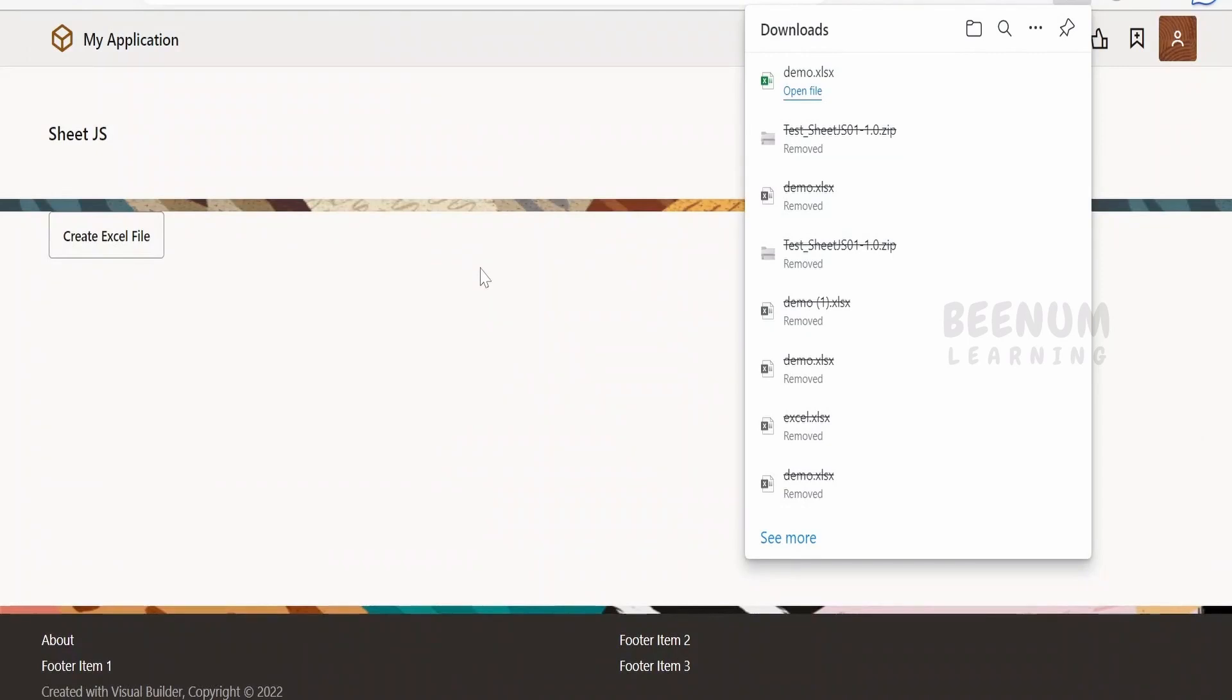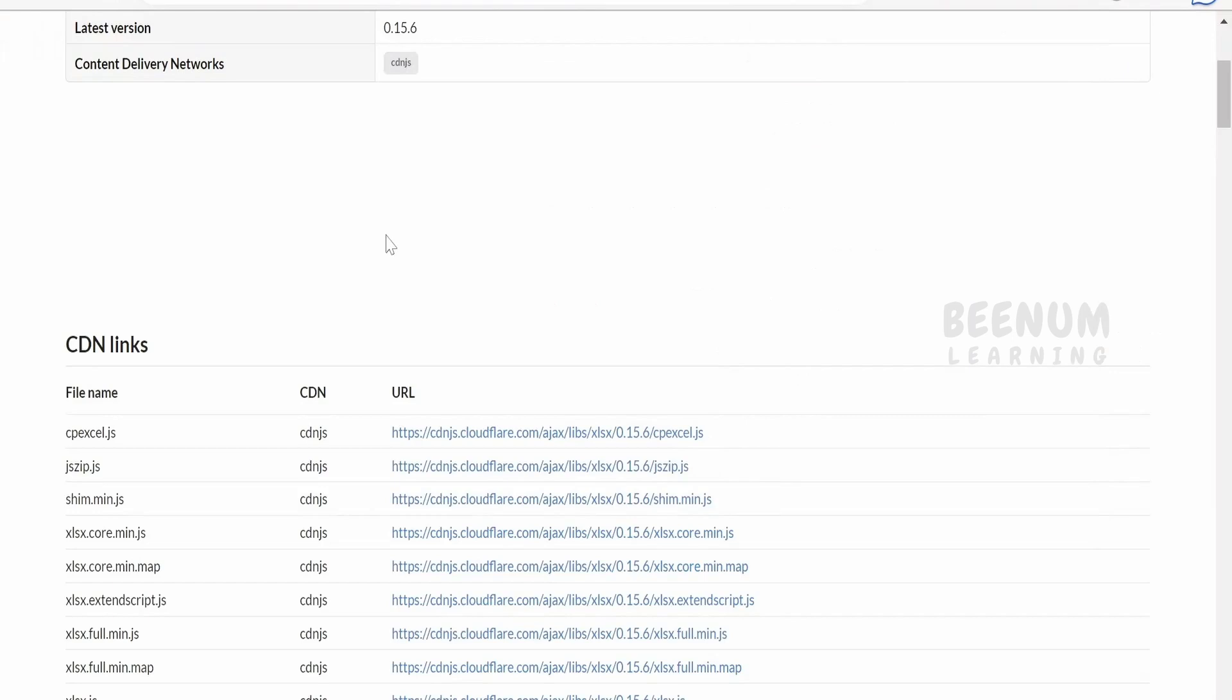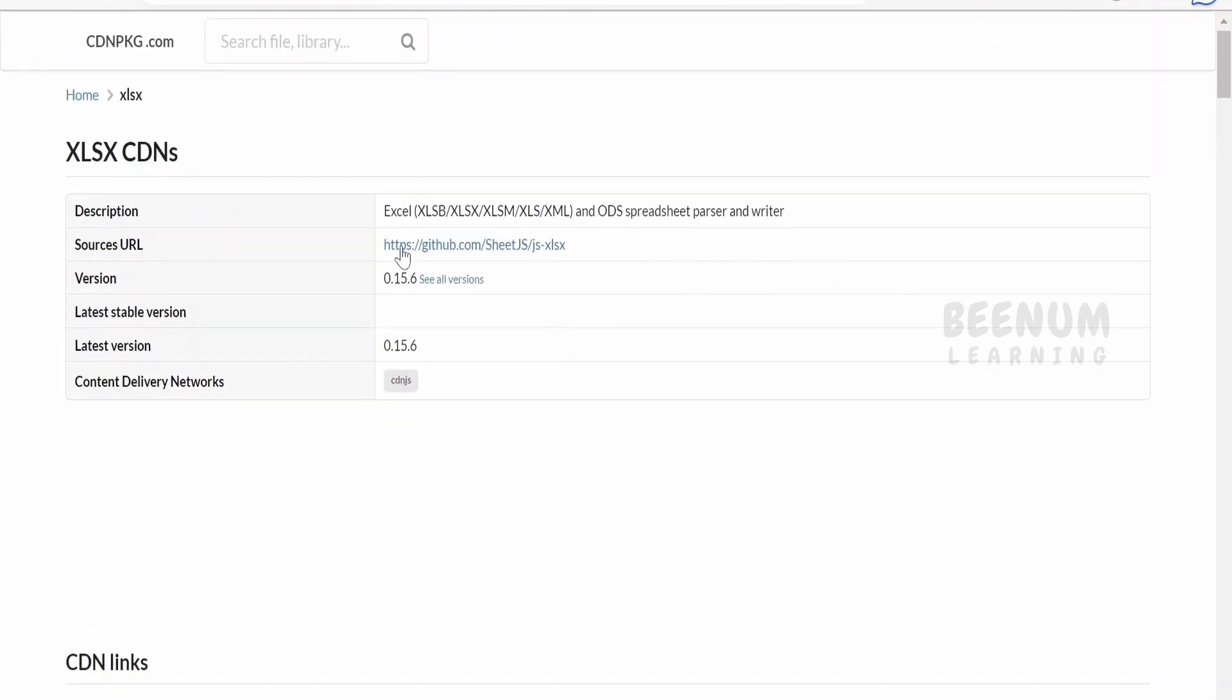Now I will walk you through the code shortly to show you how I have achieved the use case. Before that, let me show you which library I have used.